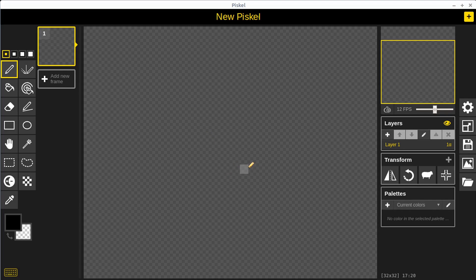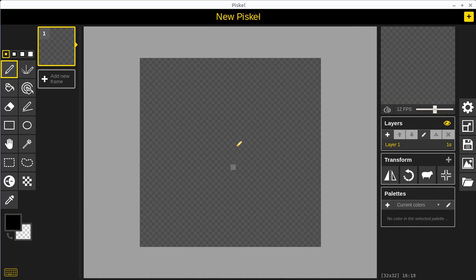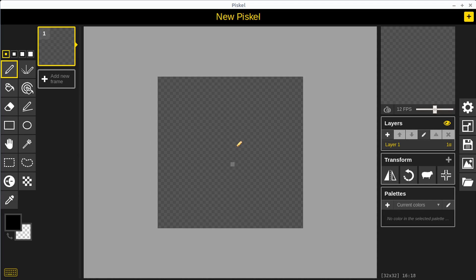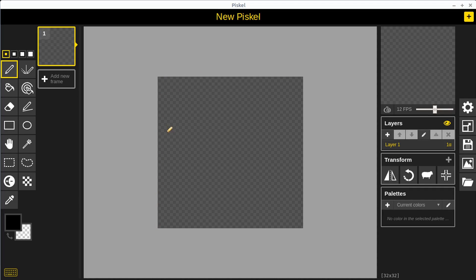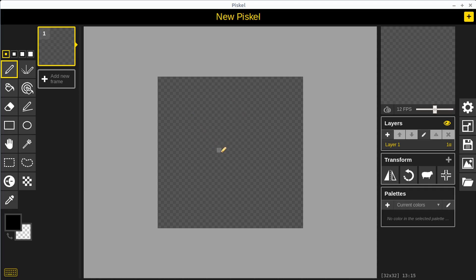When you first open PISKEL it looks like this. We have a blank screen. We can use our scroll wheel on our mouse to zoom in and out to see our drawing extents. Right now we have a 32 pixel wide by 32 pixel high drawing area, and we can see down in the bottom corner it tells us 32 by 32, and whatever pixel we're hovering over it tells us which pixel that is.